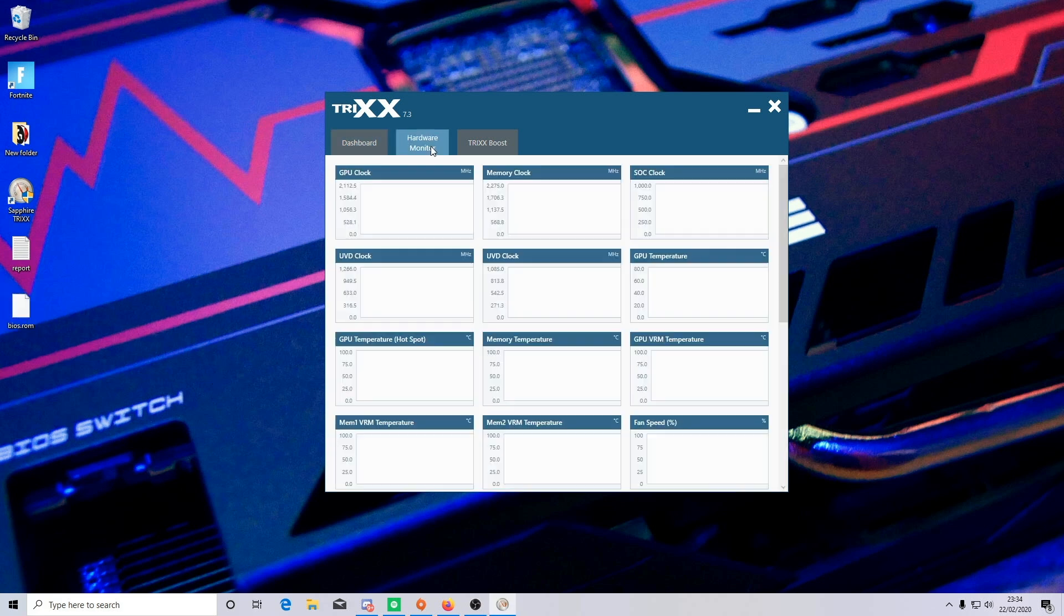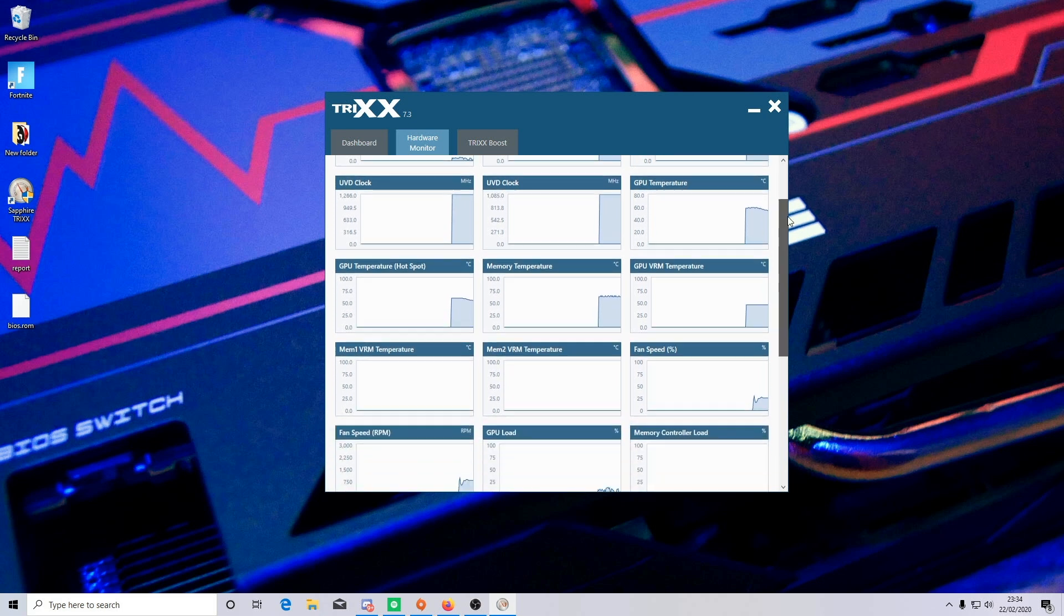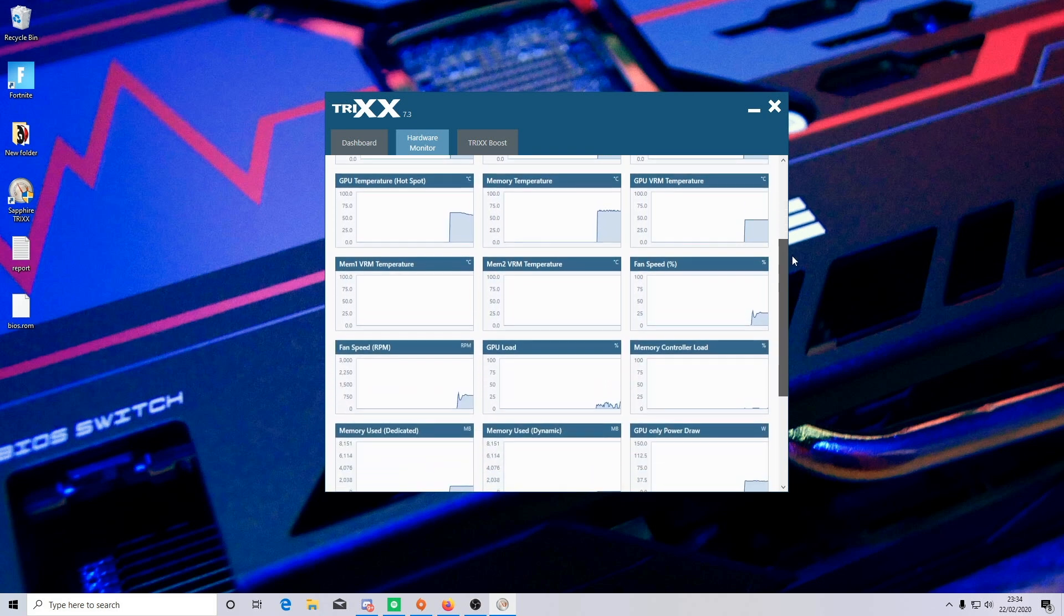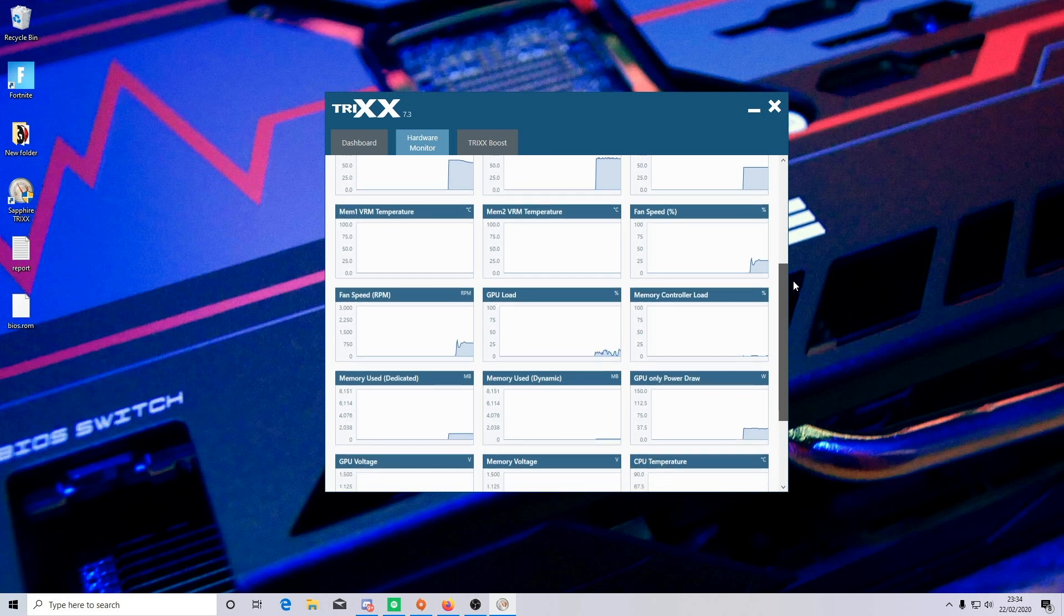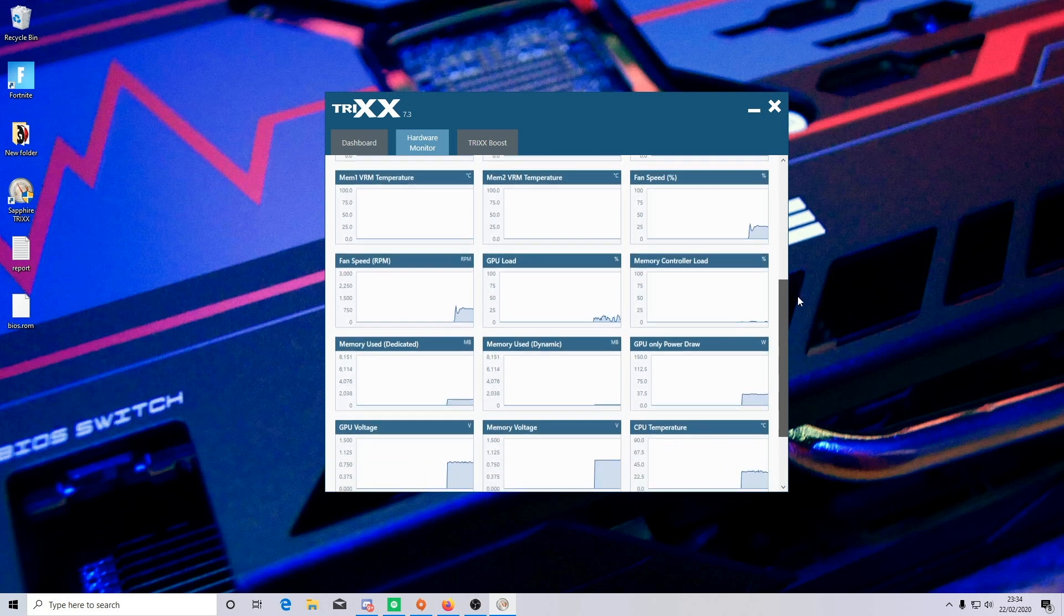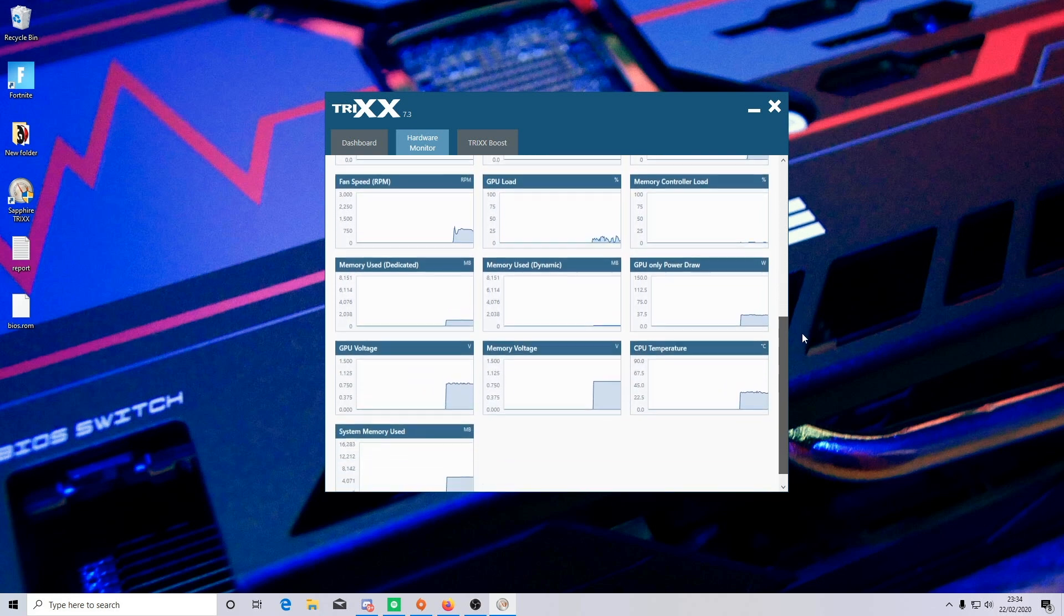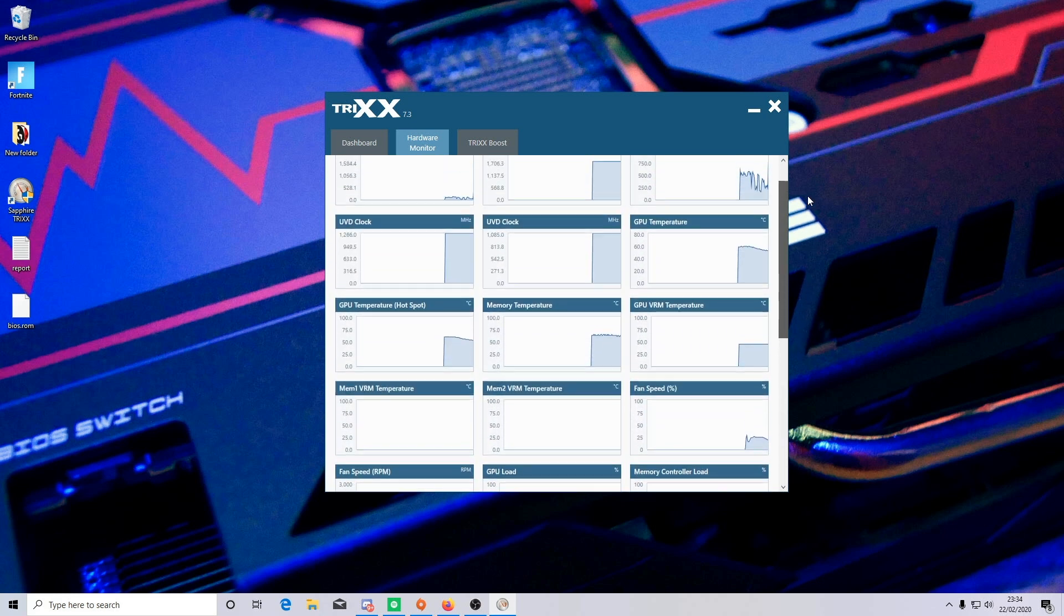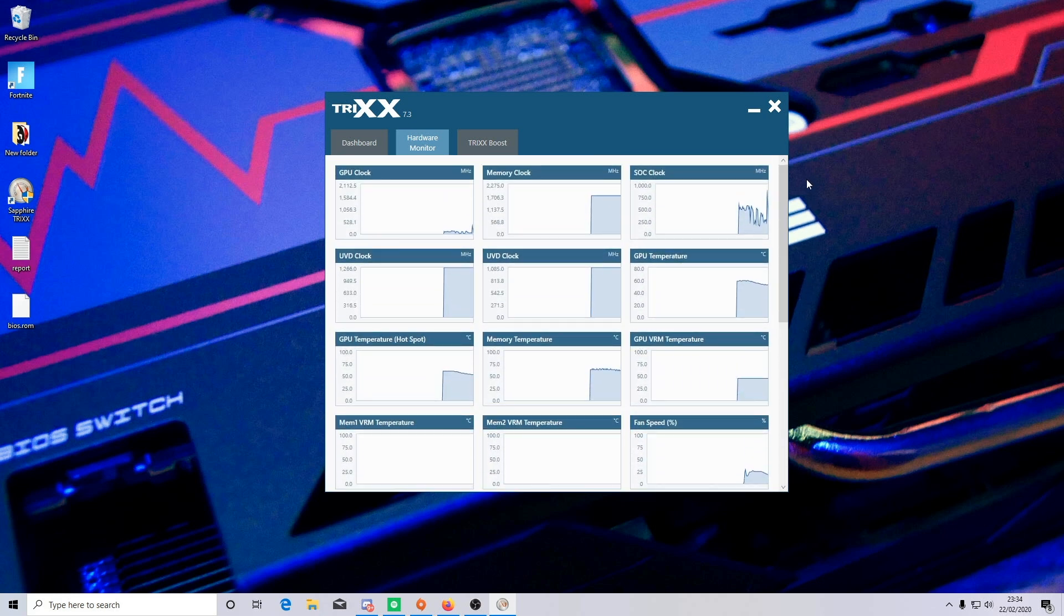Next is the hardware monitor tab. This lists all the information on your overall card's health just to let you know if anything's going wrong with it such as memory temperatures, current fan speeds, GPU power draw, memory voltage and so on. In this tab there are no customizable buttons or options to play with, it's just simply a hardware monitor.